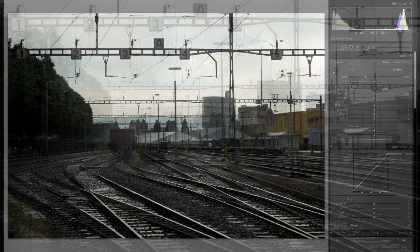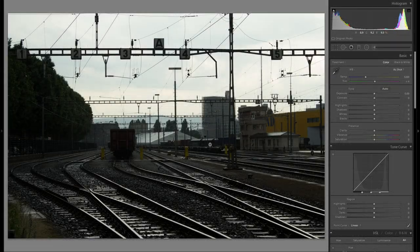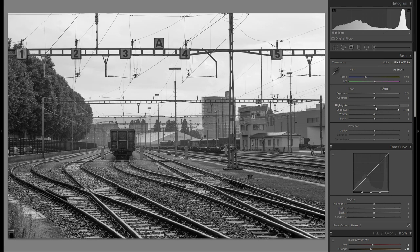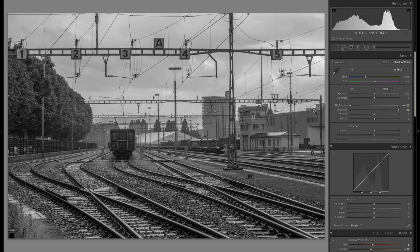I'm going to concentrate on showing you how you can create dynamic interest with different shapes and contrast and clarity in different locations. So I'm going to start off here by just bringing it to black and white and doing my basic thing, which is raising the shadows and bringing down the highlights.